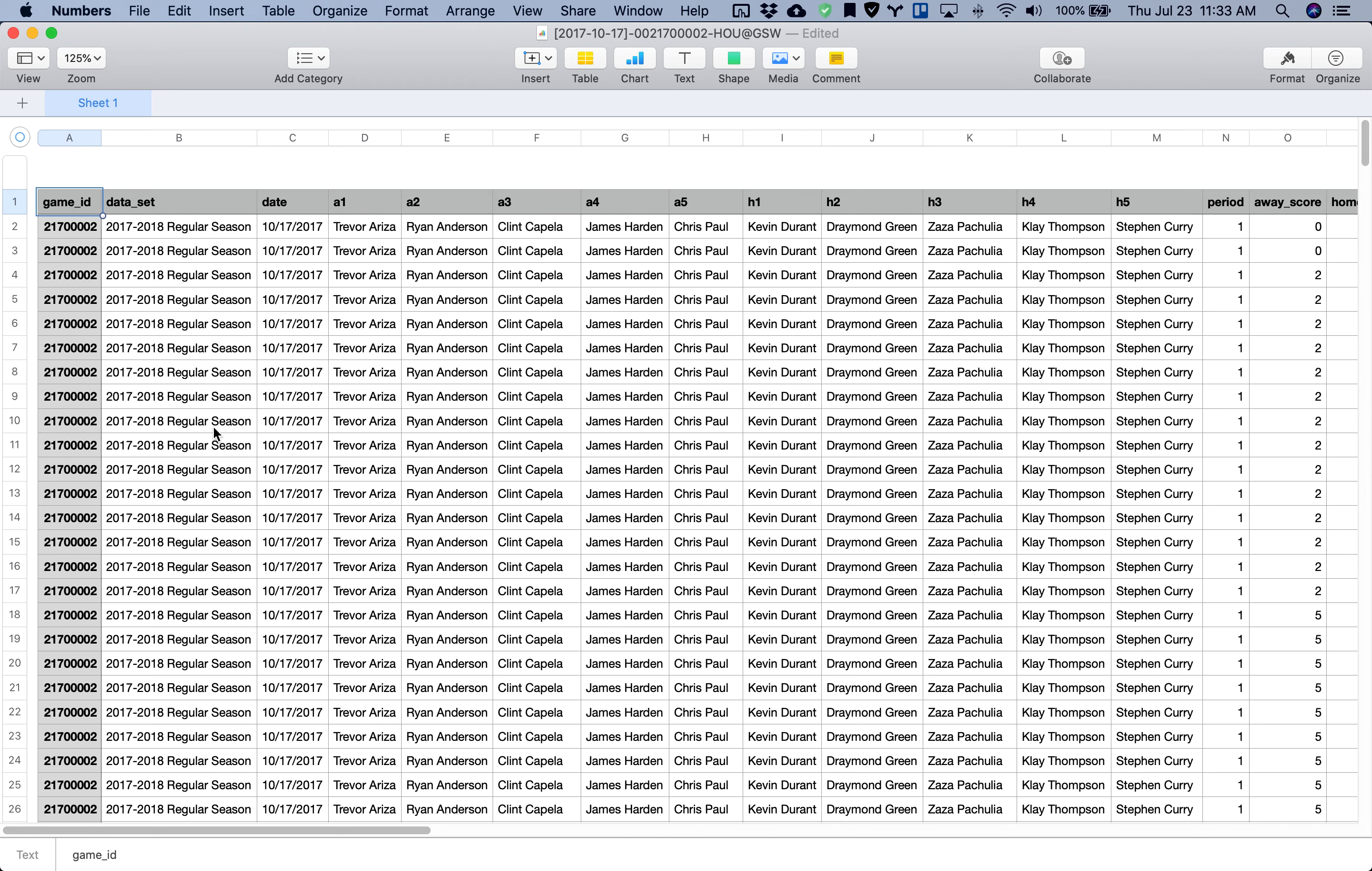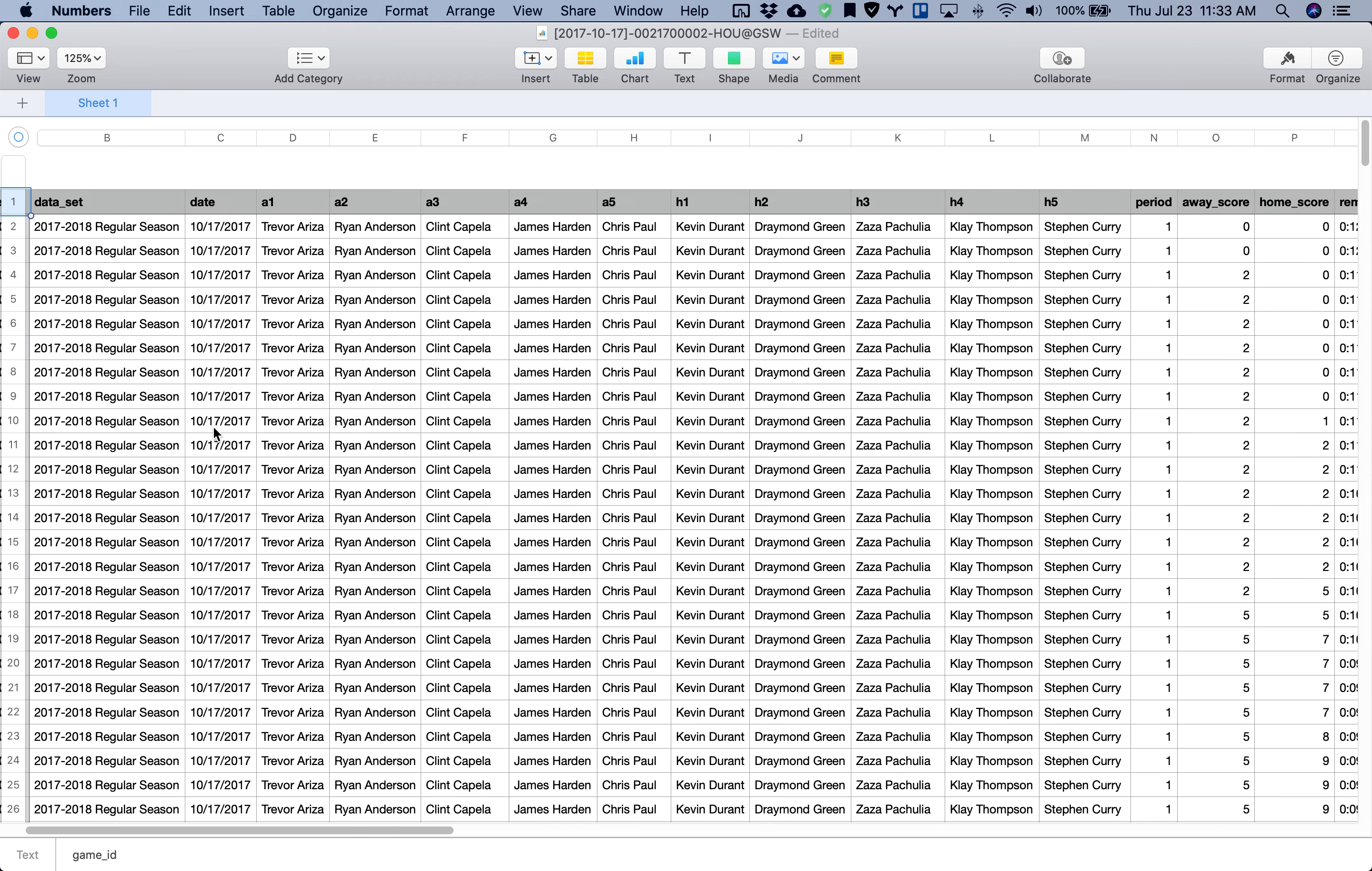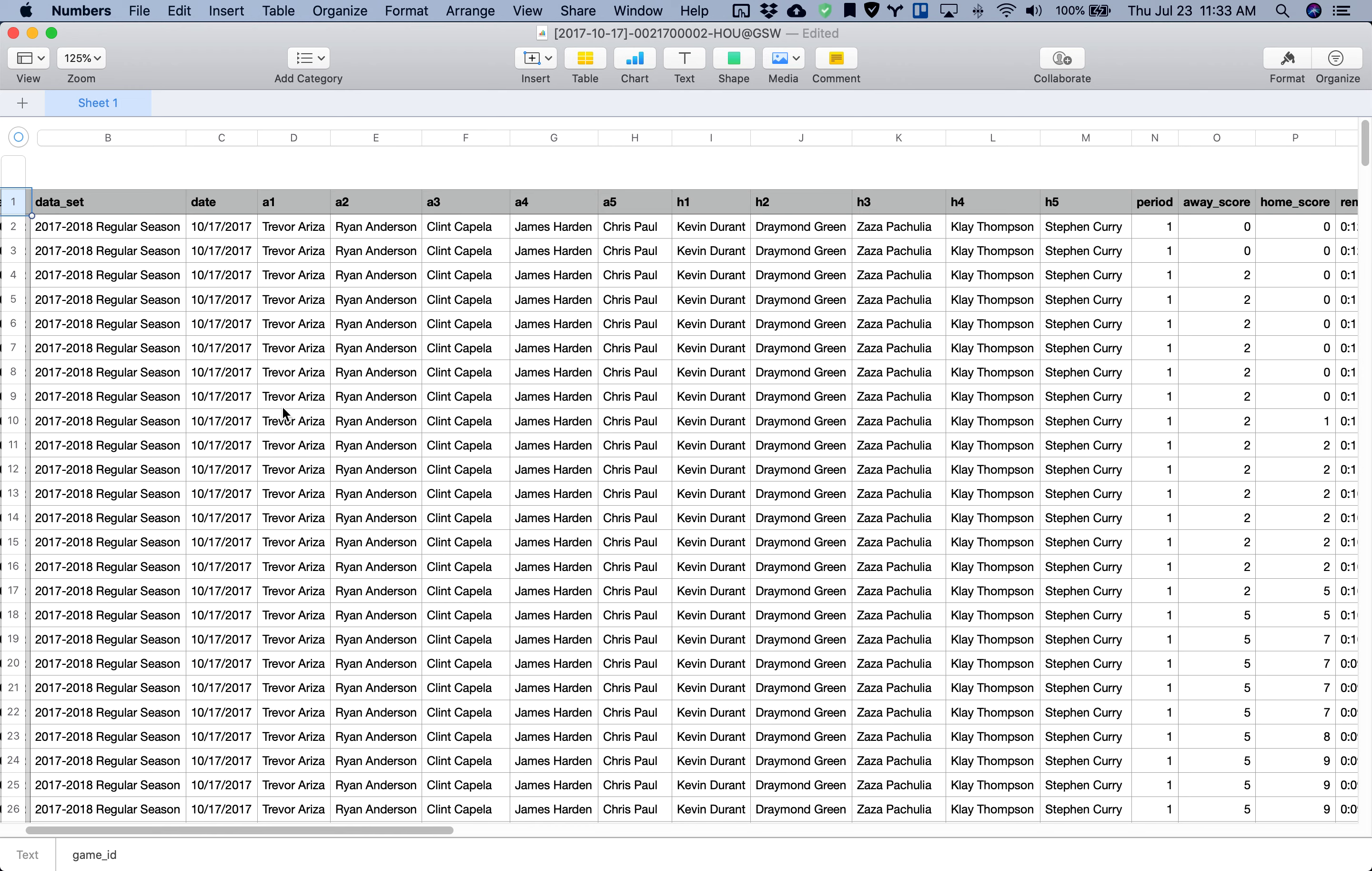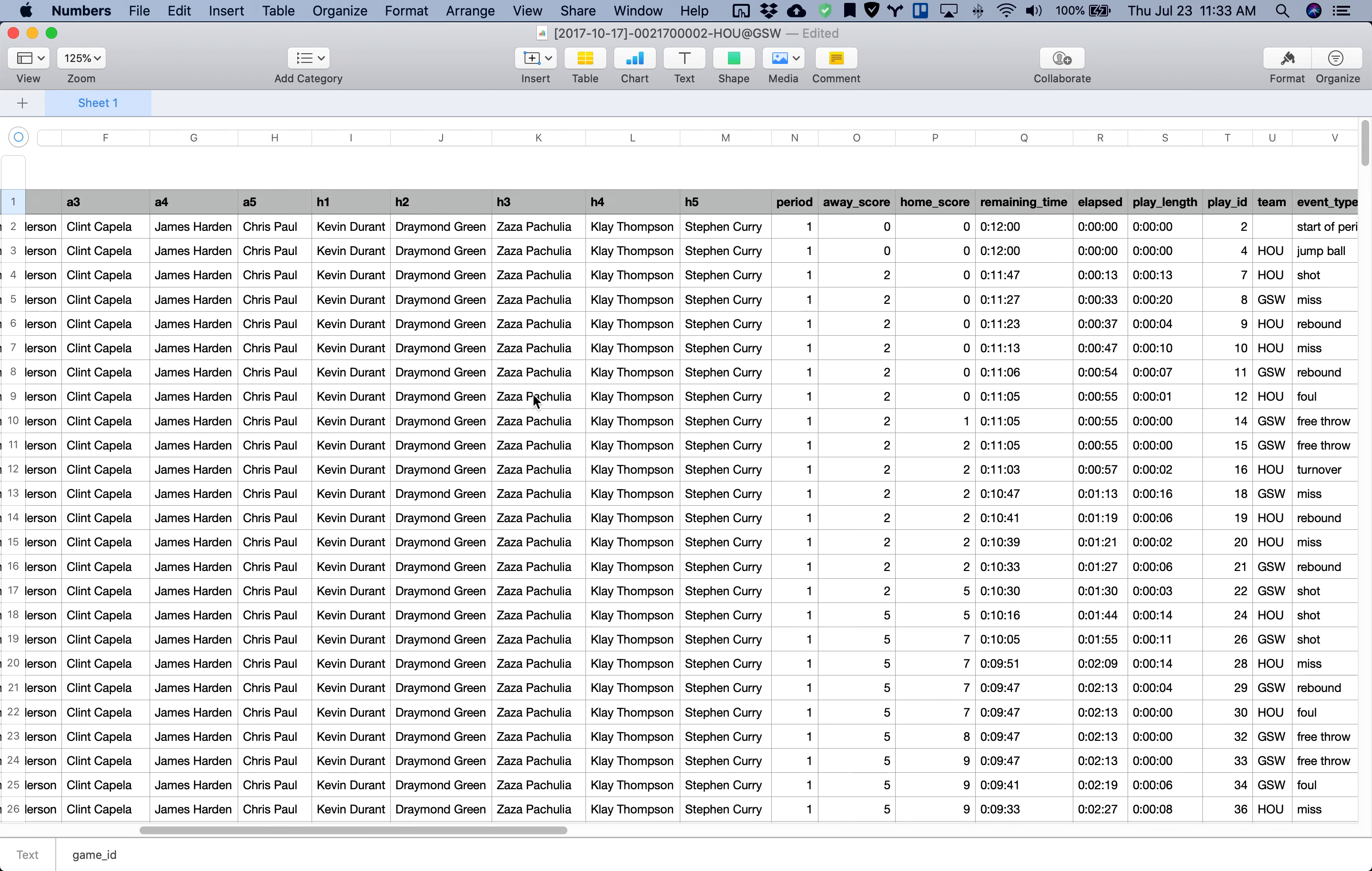Just a quick preview of the data. You can see the names of the players on the court. A signifies the away players, H signifies the home players.